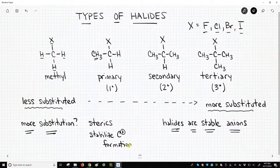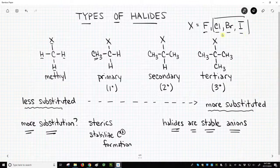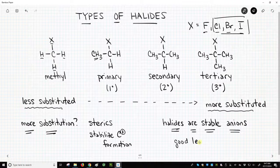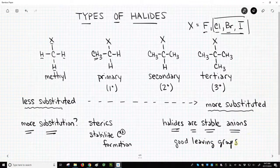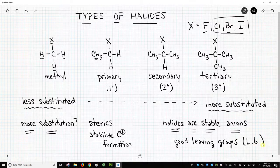Halides are important for these reactions because for all of them, we need a good leaving group — we need a stable anion. The group of elements that tends to make stable anions is the halogens. Chloride, bromide, and iodide all make really stable anions, so these are good leaving groups — sometimes I'll just write LG. Now when we talk about good leaving groups, one halogen stands out: fluoride.